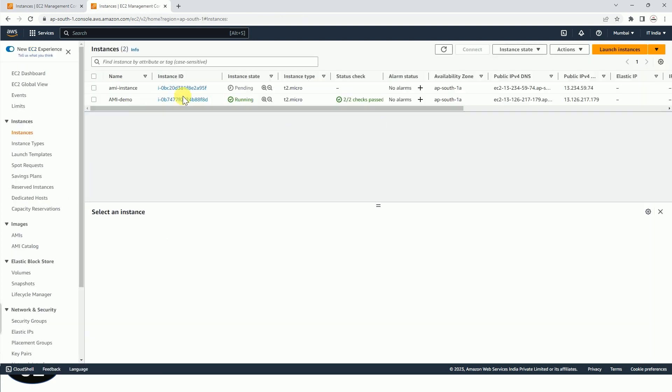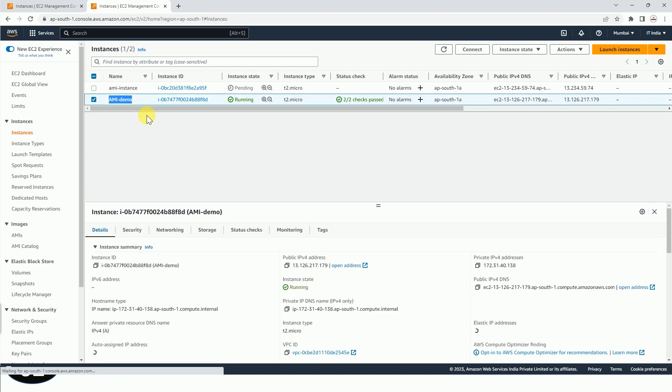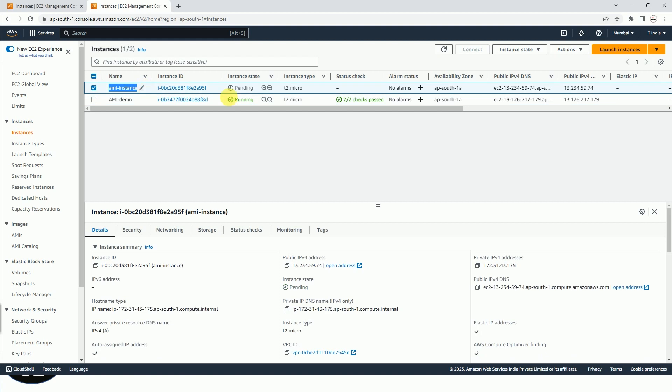like the instance from which we have created the AMI and the instance which we have created from the AMI itself.